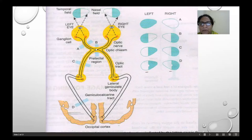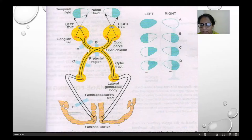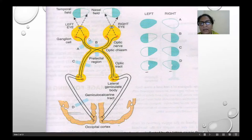From the optic chiasma, that is the pre-tectal region, this goes to the optic tract. Considering fibers from the right eye, the lateral side goes to the same side and the medial side crosses. This means the optic tract has got fibers from the right lateral side and the medial side of the left eye.